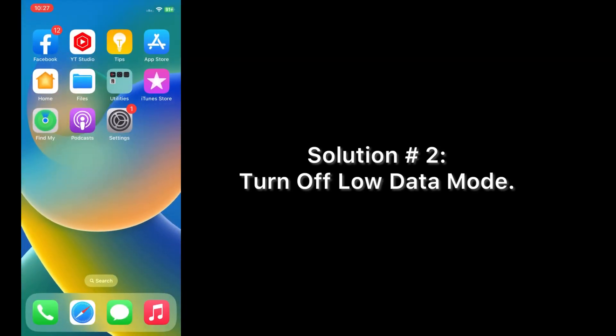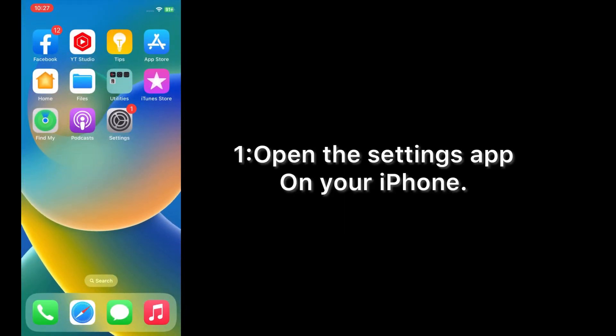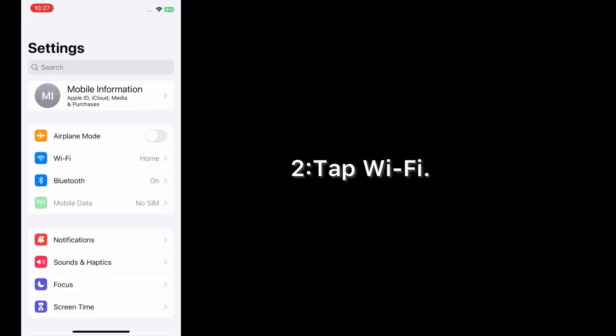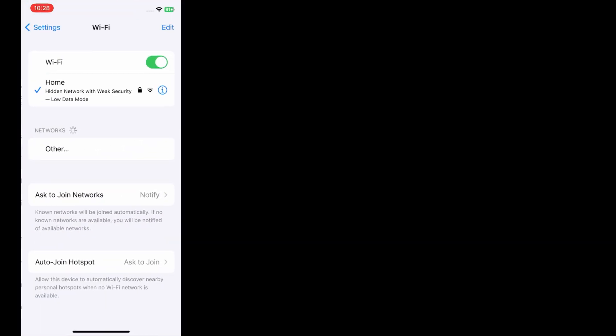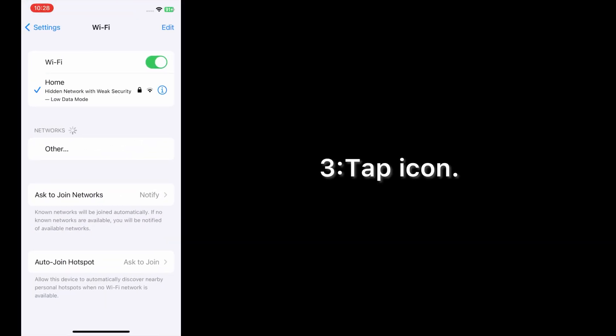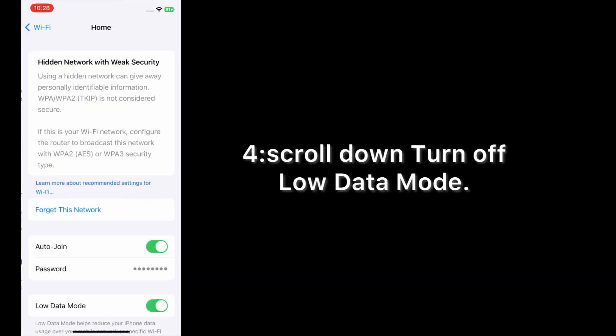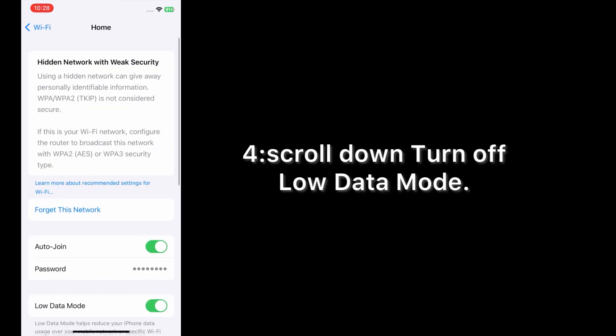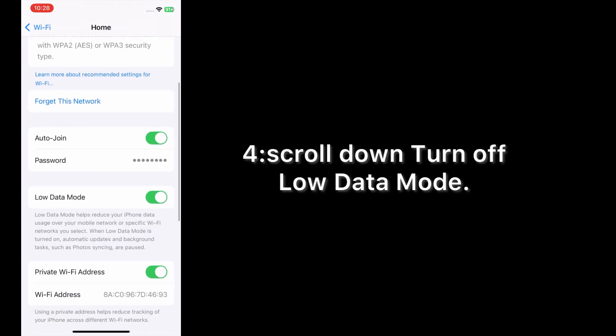Solution number two: turn off low data mode. Open the Settings app on your iPhone, tap Wi-Fi, tap the info icon, scroll down, and turn off low data mode.